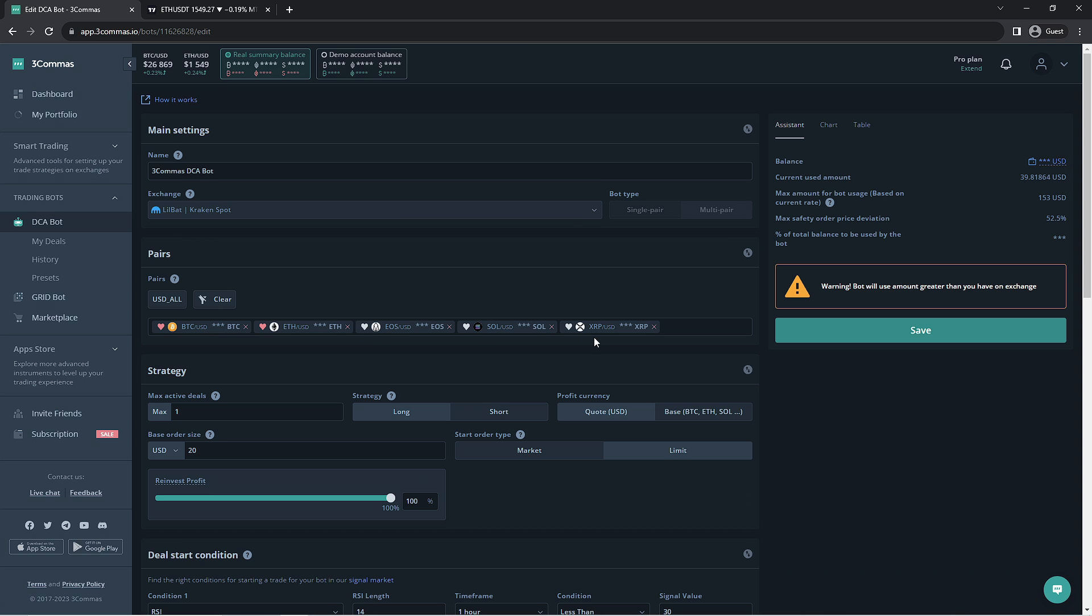Another great option would be to make five separate single-pair bots in order to allow you to make changes to the bot per pair. Altcoins tend to follow the price movements of Bitcoin and Ethereum and have higher highs in their markets but also lower lows. This means that the distance your safety orders need to be at may be wider than what other pairs might require. For this reason, single-pair bots can come in handy when you want to work with multiple pairs.